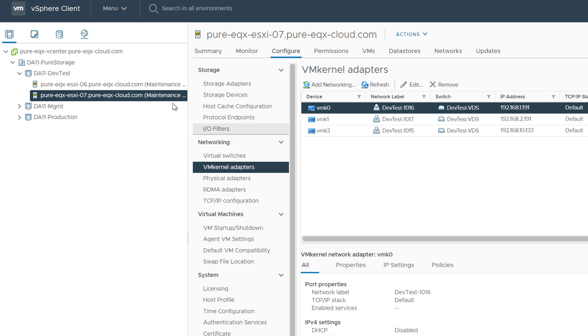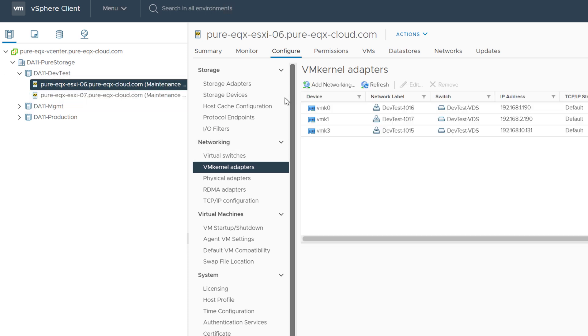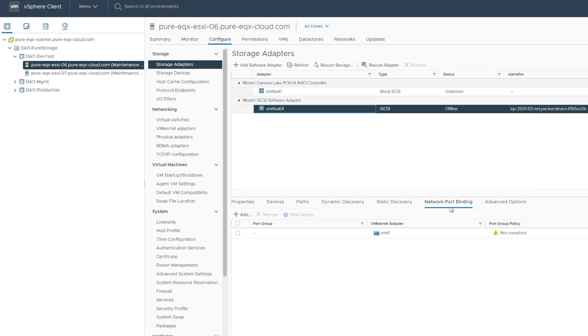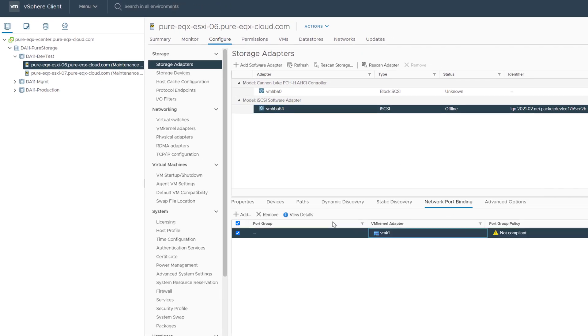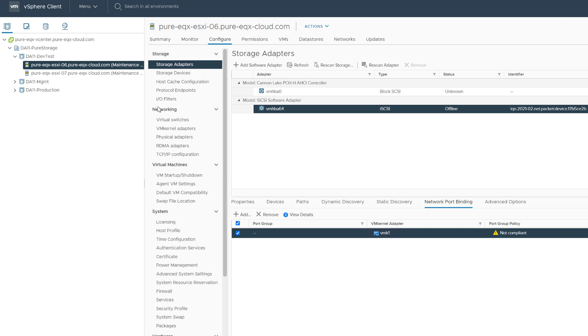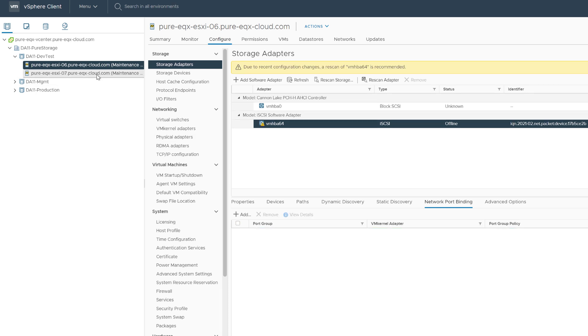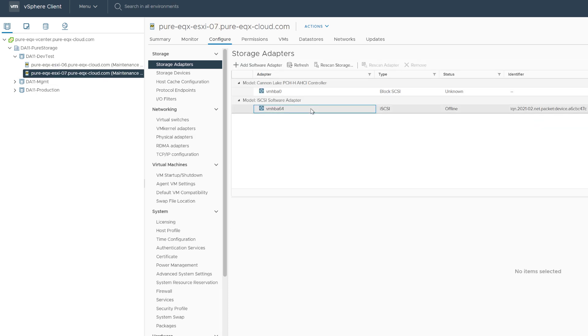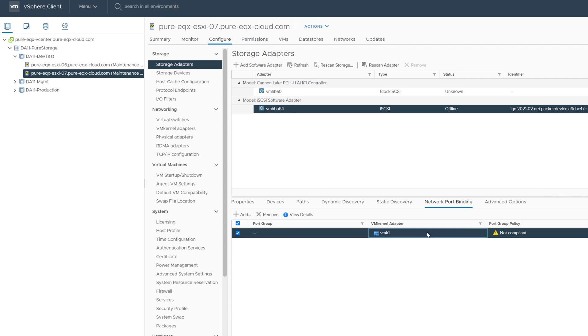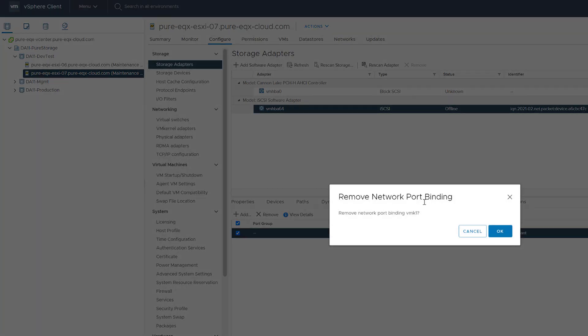Now that the VM kernel adapters have been added, we can finish configuring iSCSI for these hosts. Now the software iSCSI adapter is deployed by default by the Equinix deployment process, but it does add a VM kernel binding to it that you want to remove. So go ahead and remove that if you haven't already before.